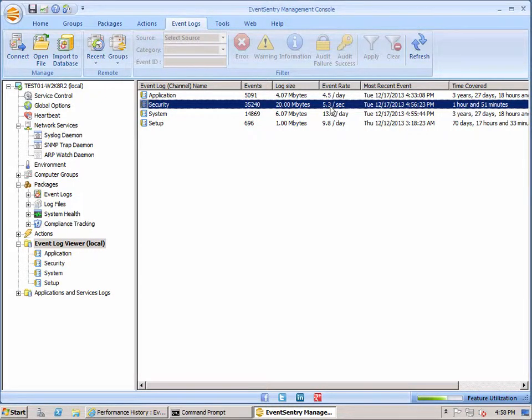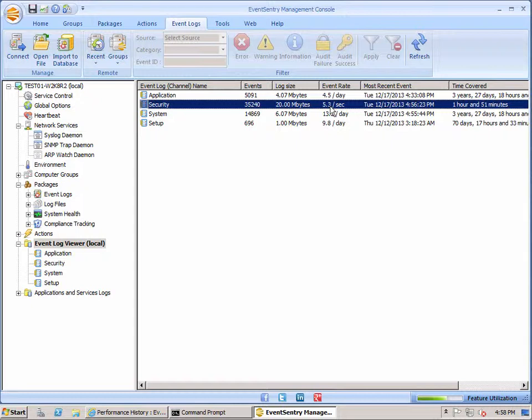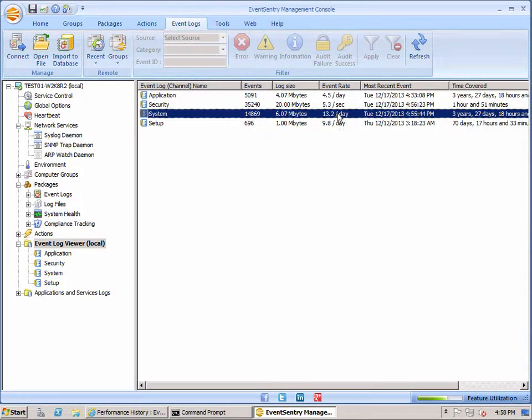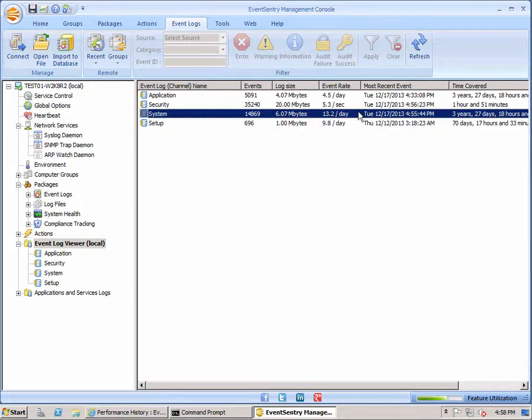So in this particular case we're seeing 5 events generated per second. So this is great for capacity planning. If you're trying to estimate how many events will be generated on a particular server or workstation, all you have to do is fire up the Event Sentry Management Console, bring up the built-in Event Viewer and take a look at those stats. Of course we can see that Application and System Event Logs have a much slower rate of events.